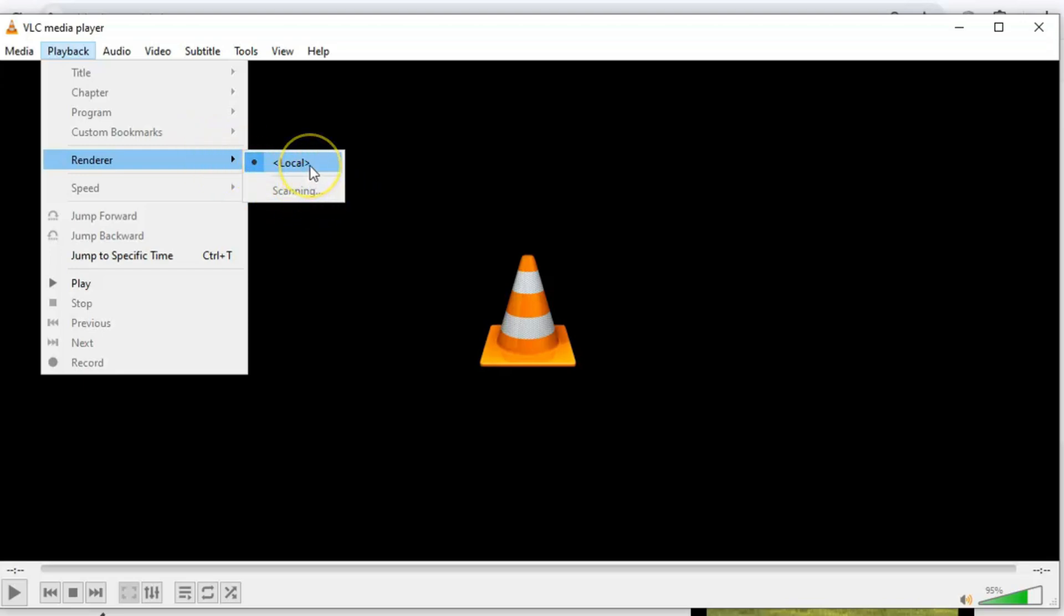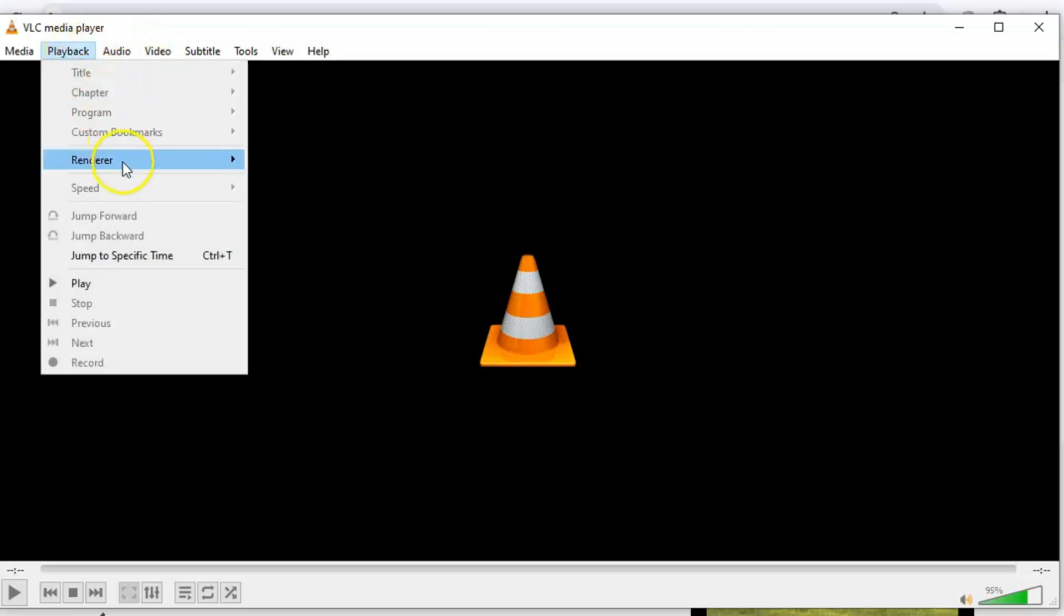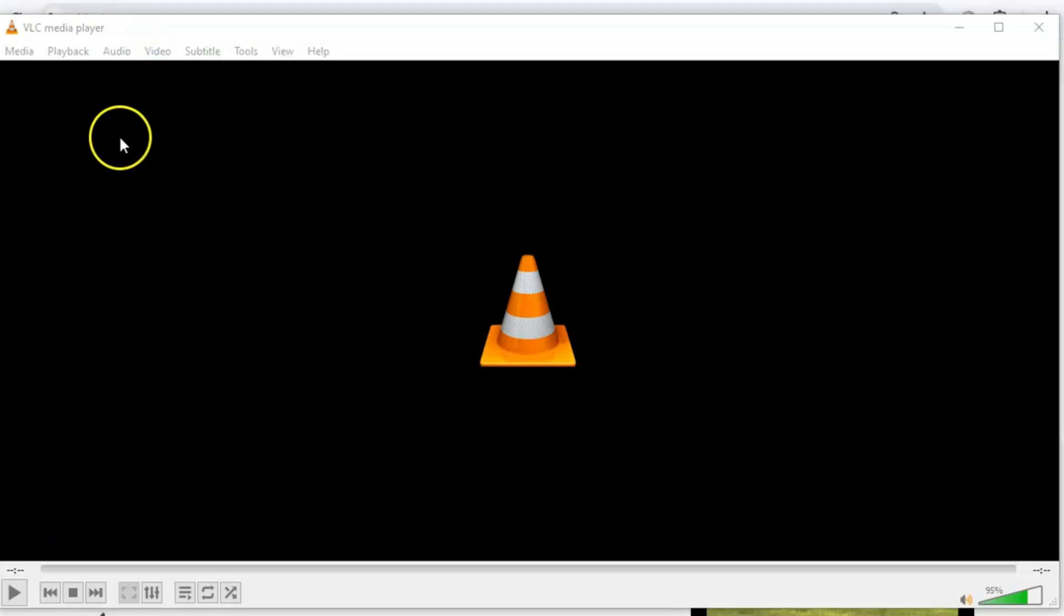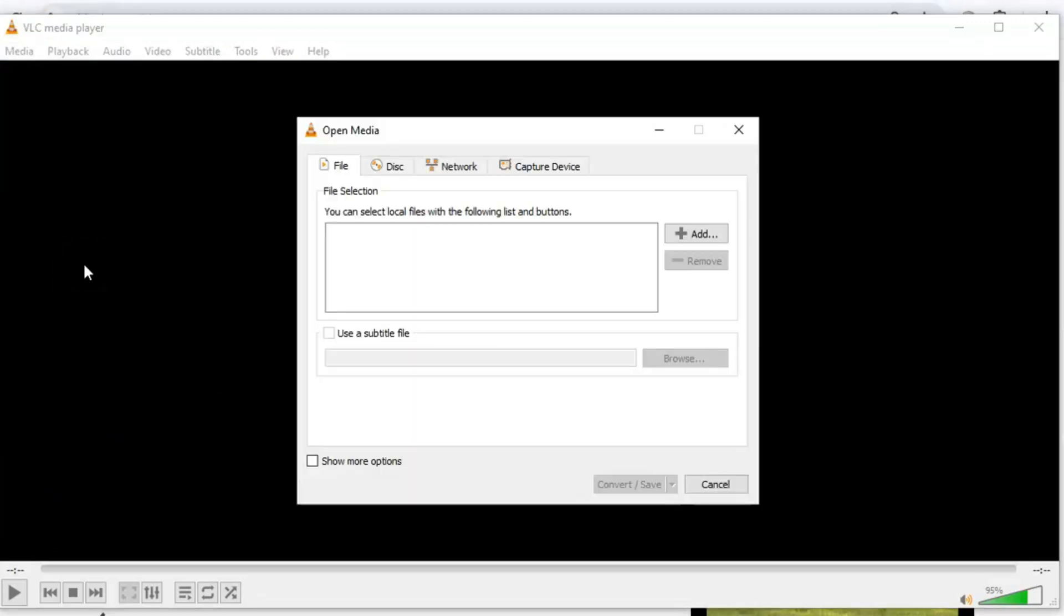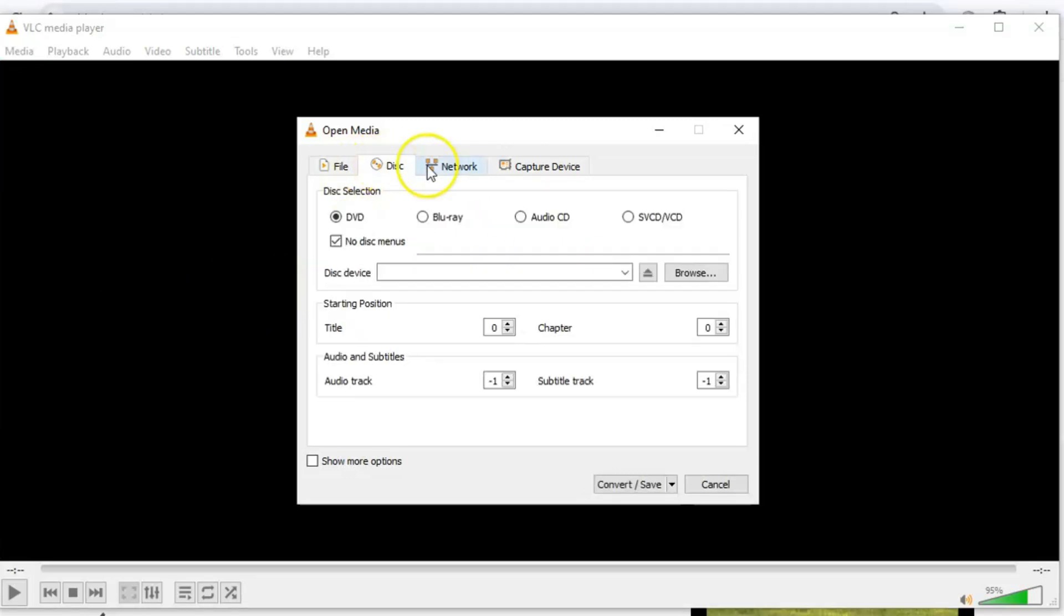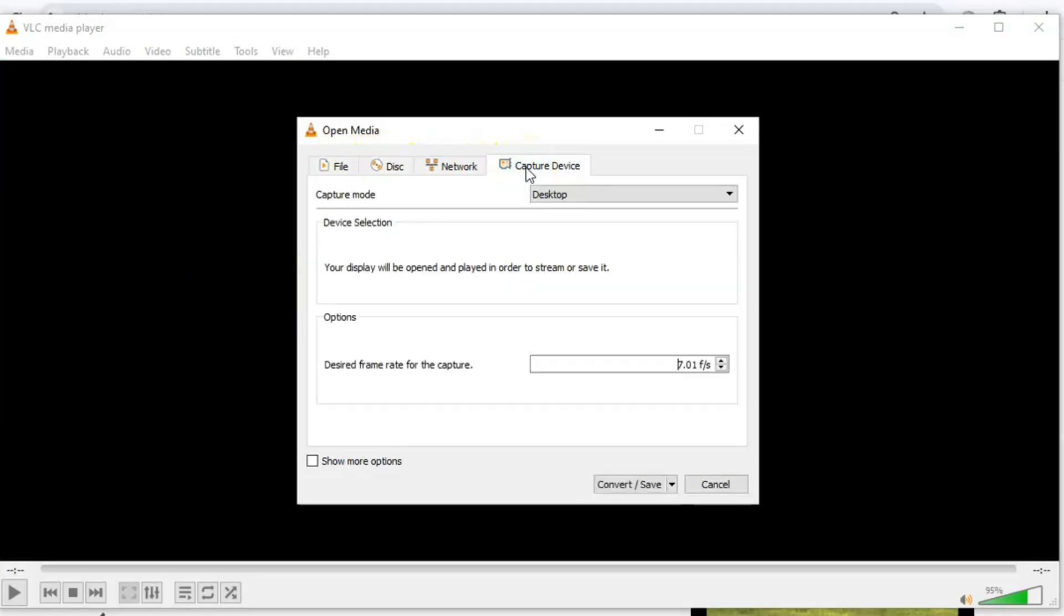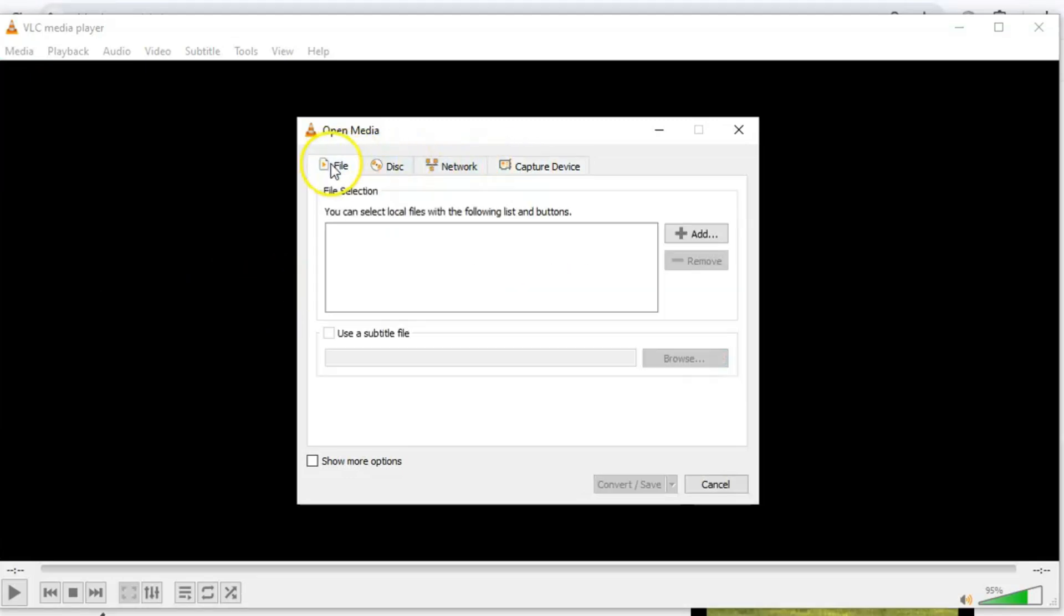Speaking of convenience, here's another feature I use all the time. VLC can convert video or audio files to different formats without needing any extra software. Just go to Media, select Convert Save, and pick the format you need. It's fast, reliable, and saves you from downloading sketchy third-party converters. Whether you're working with an old file format or need something compatible with another device, VLC has you covered.